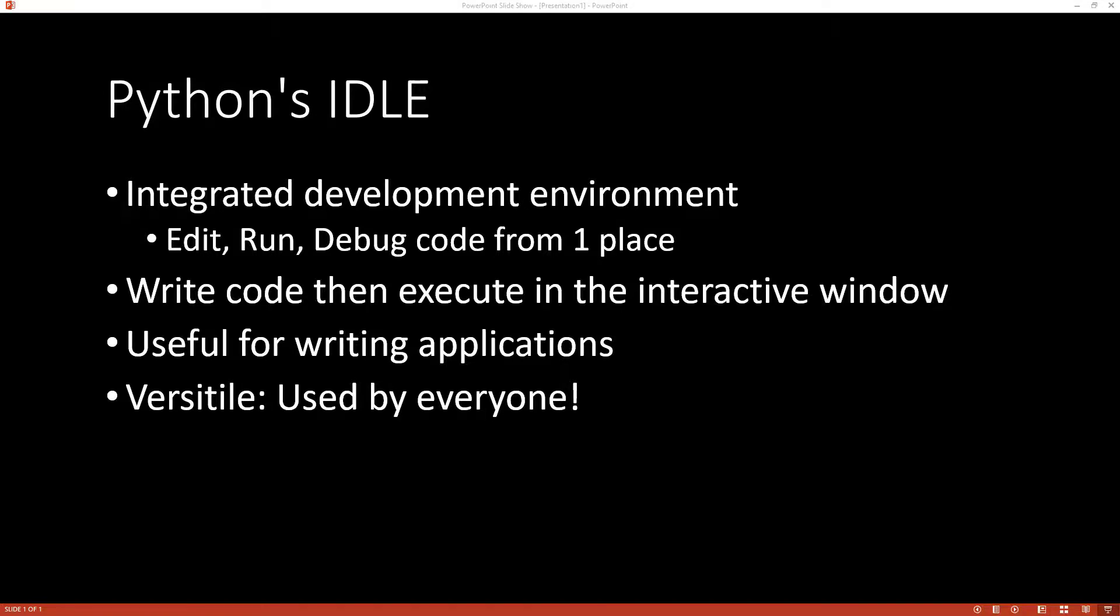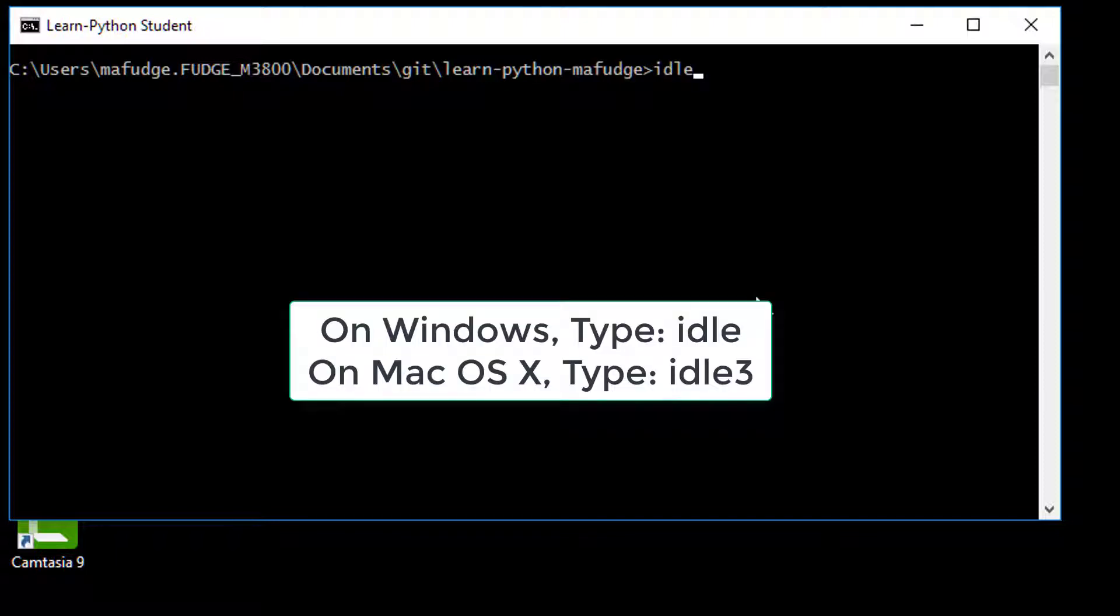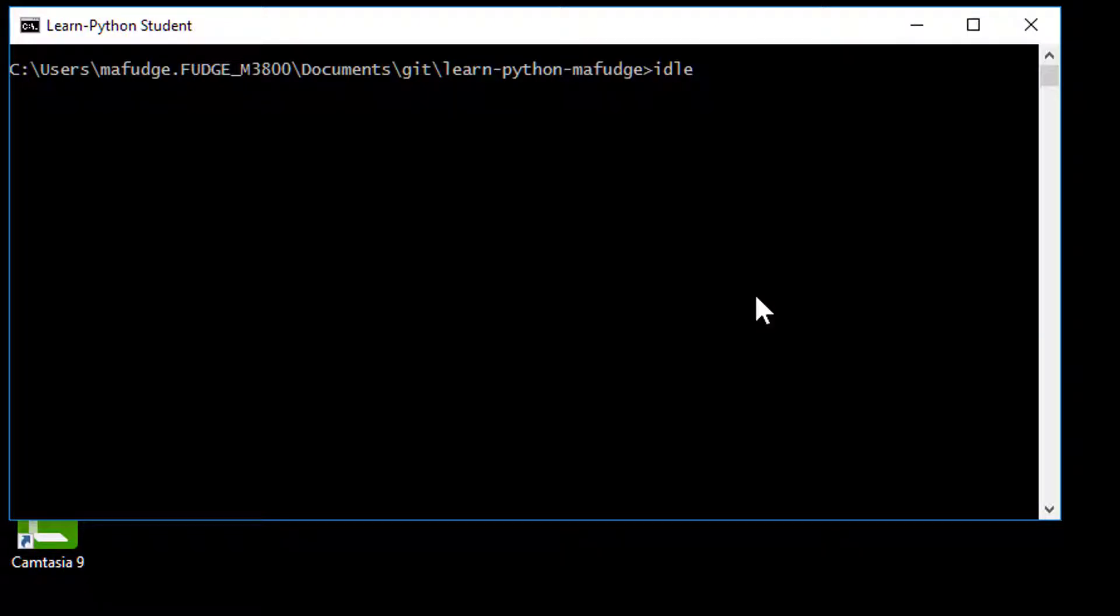So let's do a demo. Here I am out at the command line and I'm going to type in IDLE to execute it. You should note if you're on a Mac, because Macintosh operating systems already have Python version 2 installed, you're going to need to type in IDLE 3 to get IDLE to execute and make sure the proper version of IDLE shows up.